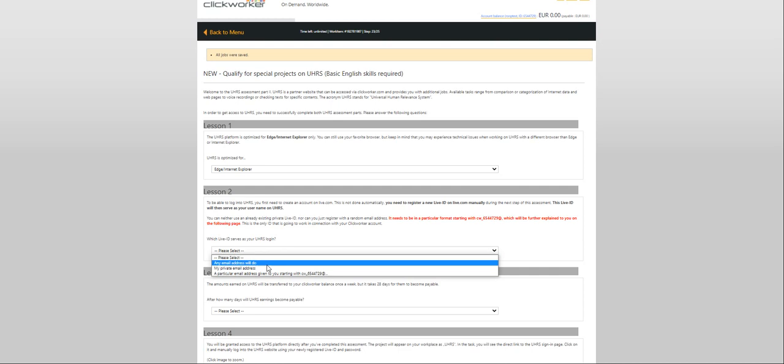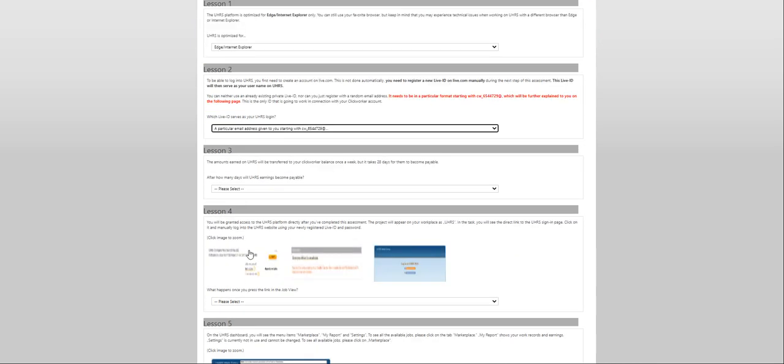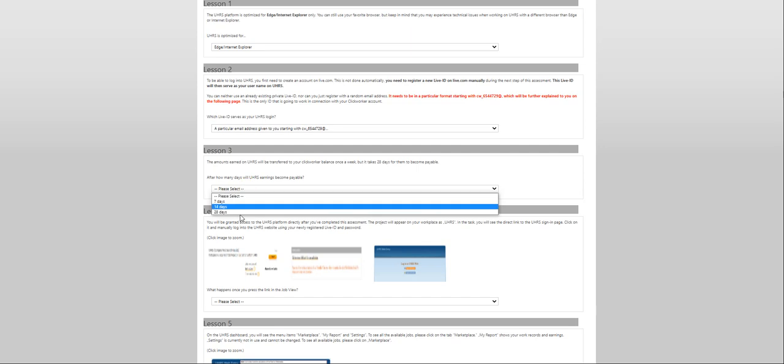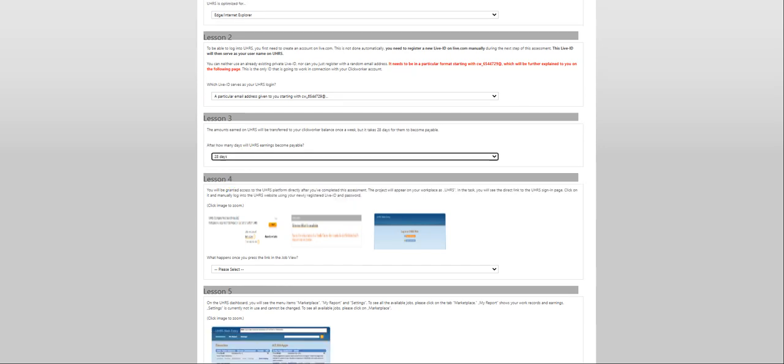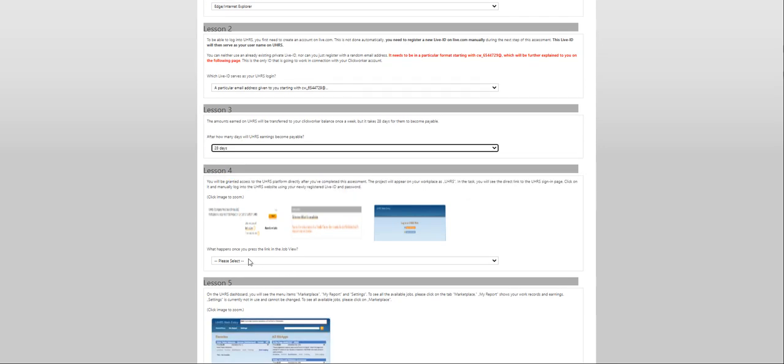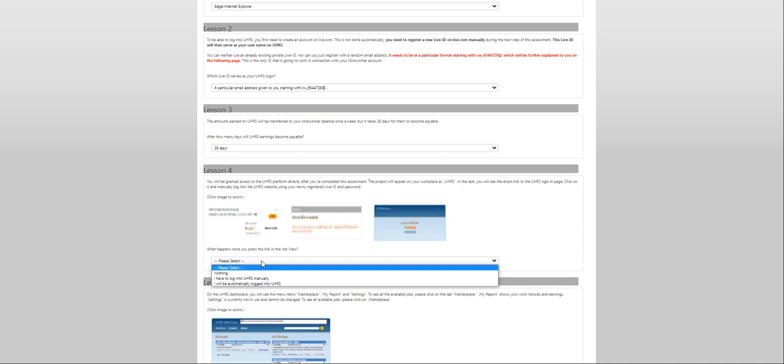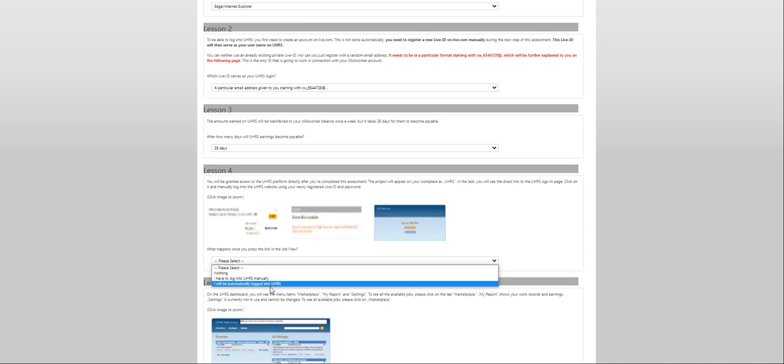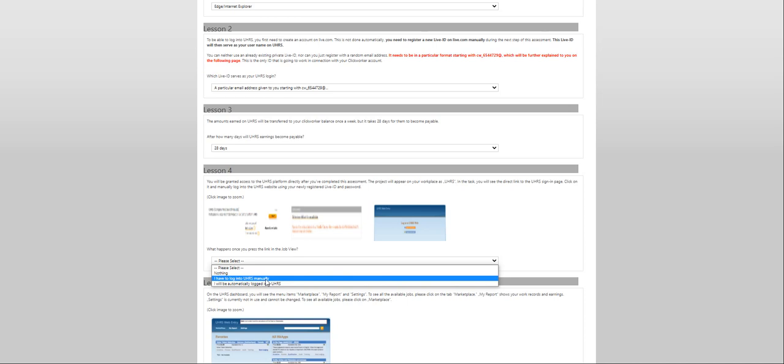We would have got lost if it hadn't been for the map. UHRS is optimized for... Welcome to UHRS assessment part two. Can be accessed via clickworker.com. The UHRS platform is optimized for Internet Explorer. Which Live ID serves as your user ID. The amount earned on 28 days. What happens once you press the link in the job view.